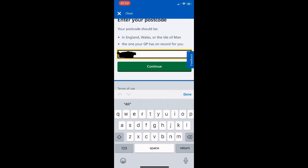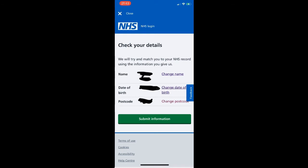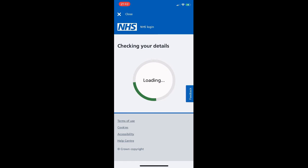The next page is a summary of the information we've provided. It says 'We will try and match you to your NHS record using the information you gave us' and reconfirms our name, date of birth, and postcode. Once we're happy there are no typos, we click 'Submit information.'